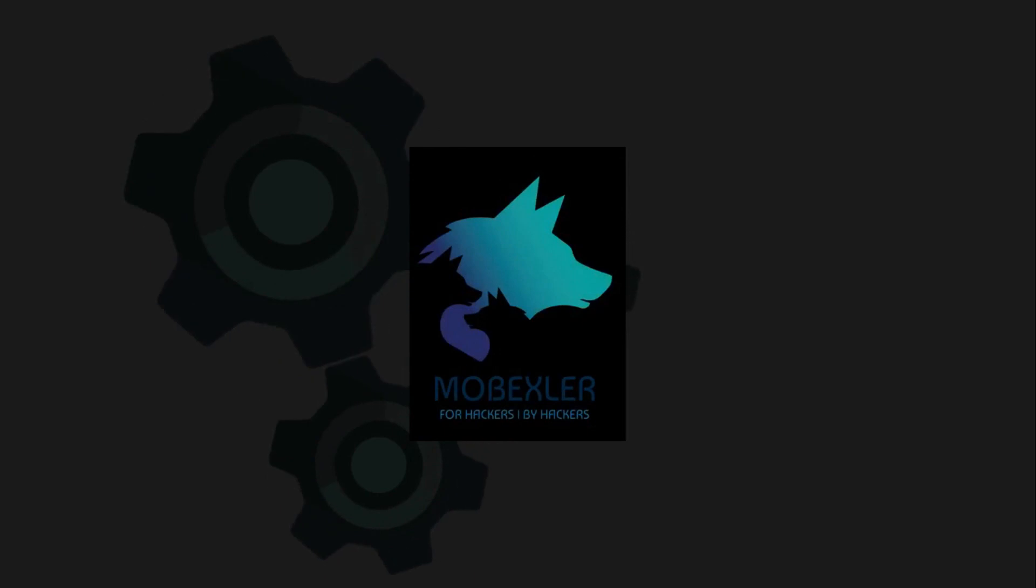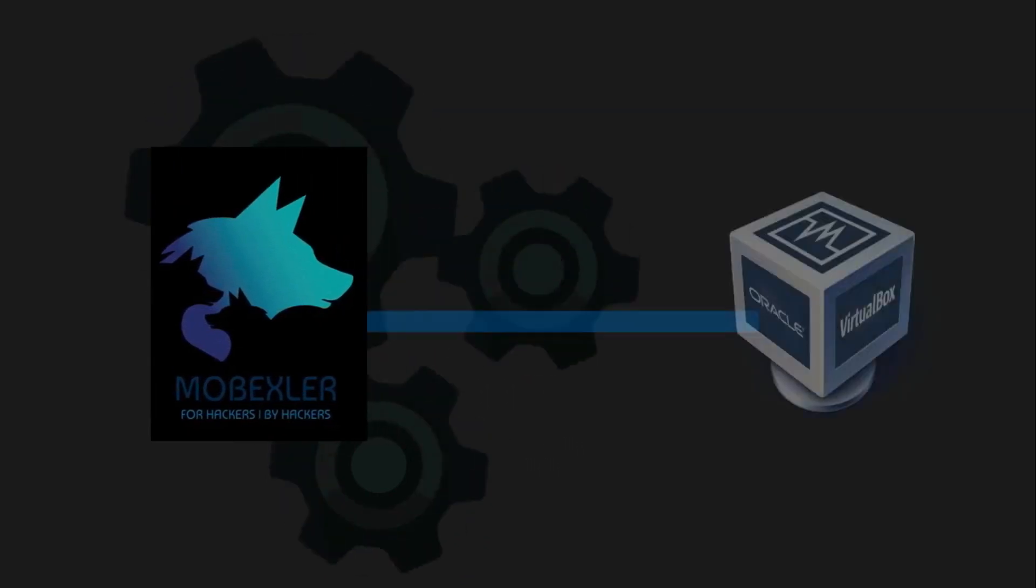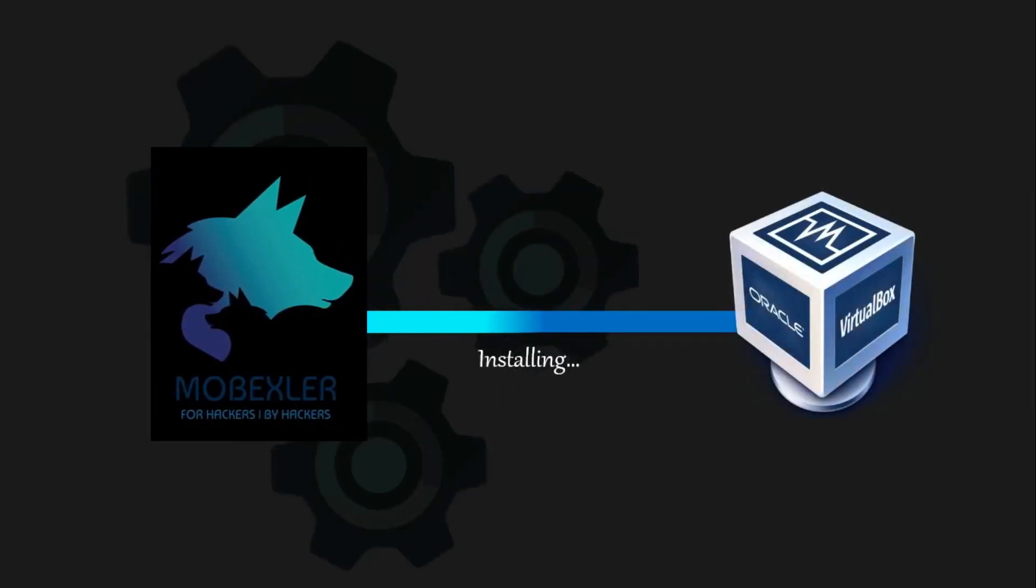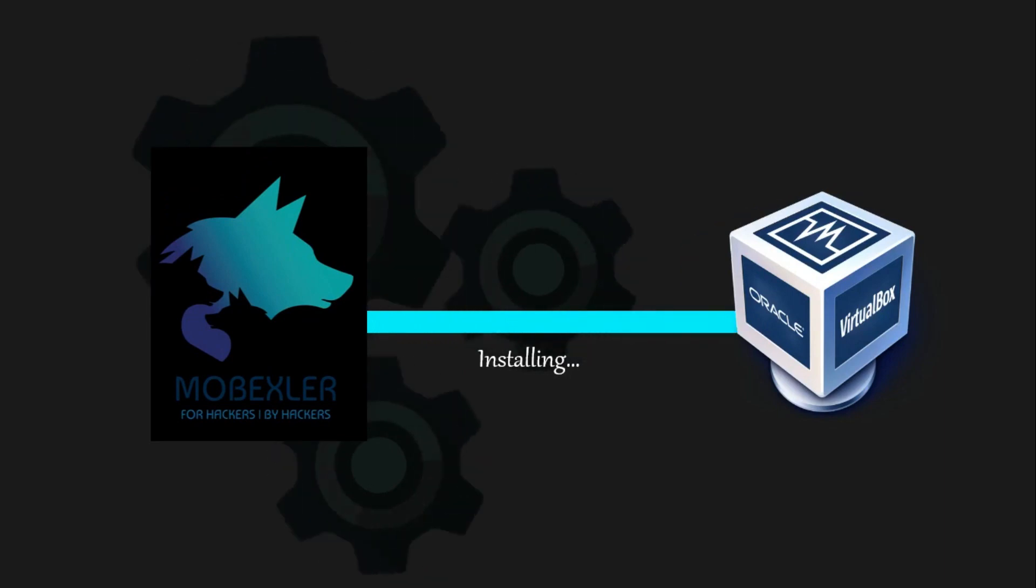Hey everyone, welcome back. Today, we'll learn how to install Mobexler, a powerful mobile application penetration testing platform, on VirtualBox. No more waiting around, let's jump right in and get started.